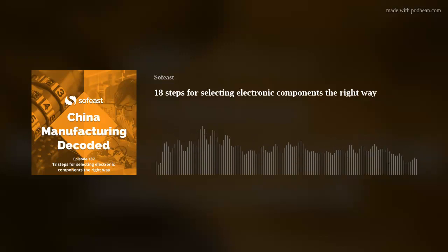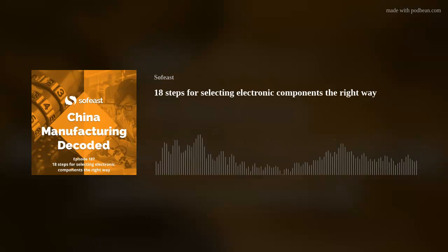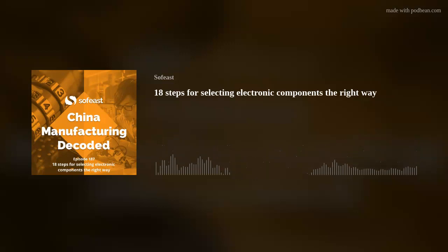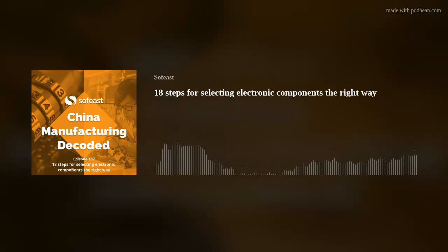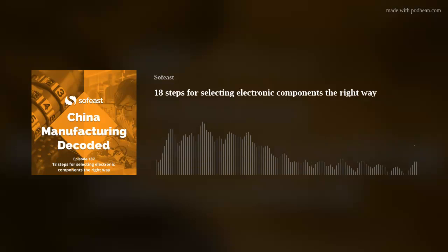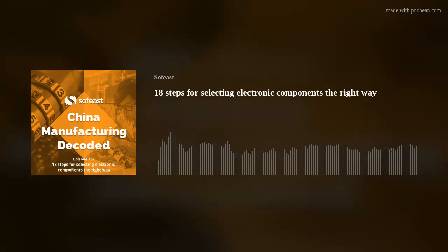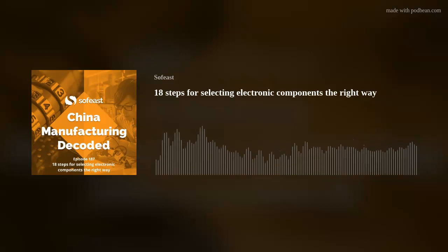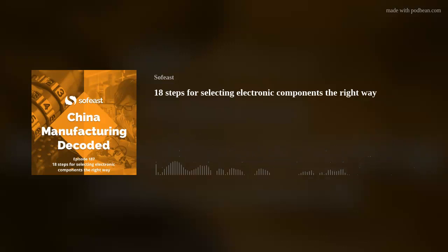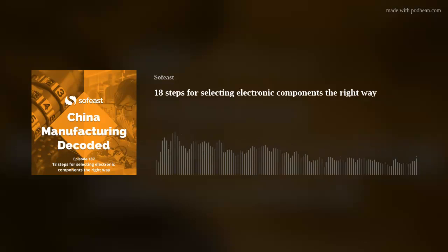Step seven: check for obsolescence. This is really critical. I don't know how many times design engineers got all excited, found their part, designed it in, and then the purchasing manager delivers the bad news: this part doesn't exist anymore, it's obsolete. Seasoned design engineers are familiar with this — it's always in the back of their mind — but young engineers may not realize this and get themselves in trouble.